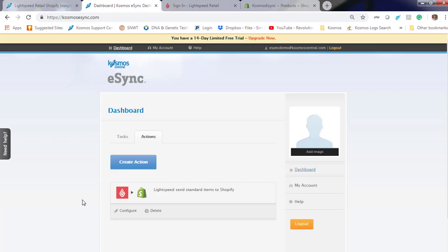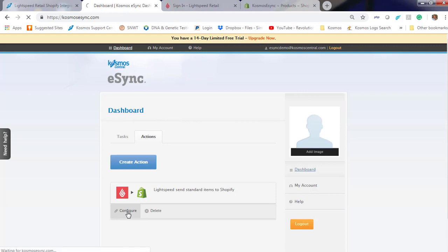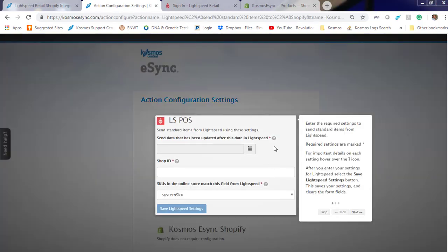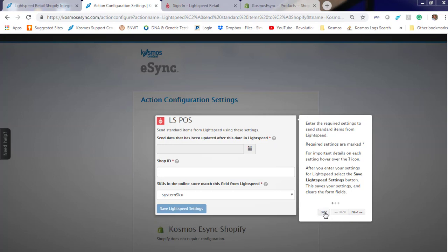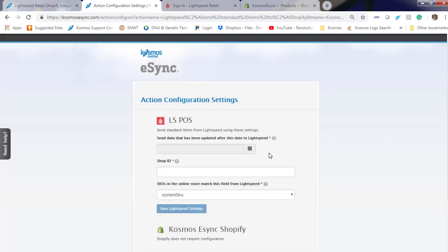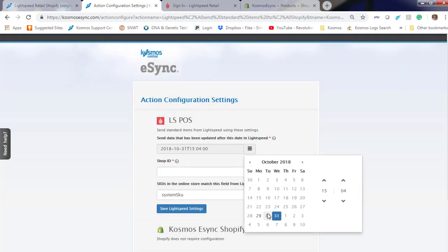You will need to configure your actions in order to send them to a specific location, user, and so forth. Let's configure this action. Click on the question marks to learn what fits in those fields. You can set a timestamp for yesterday.